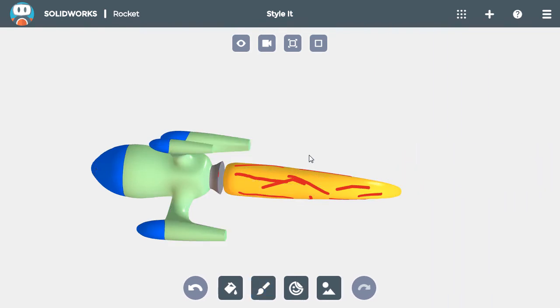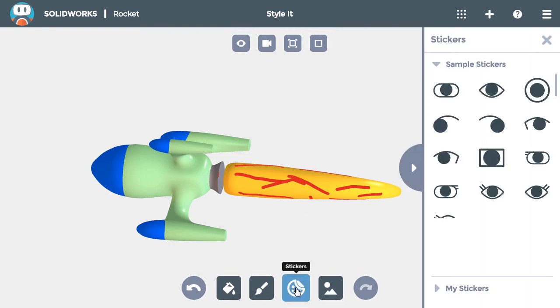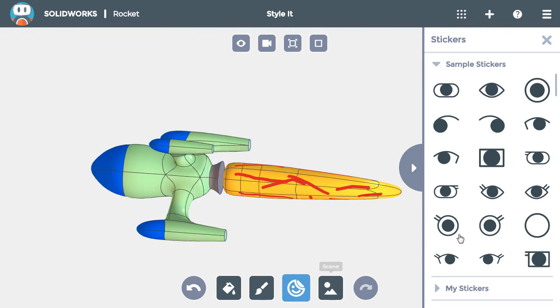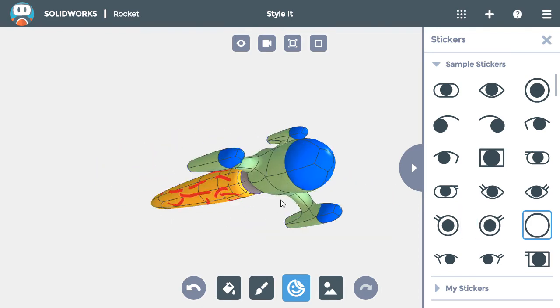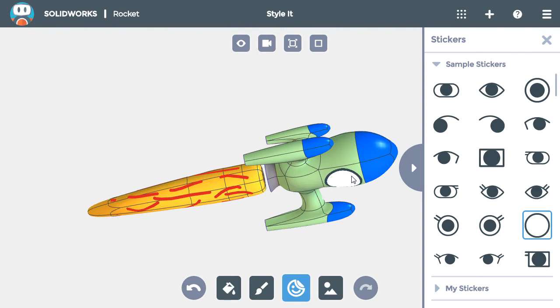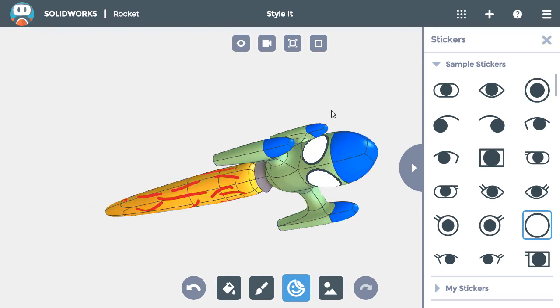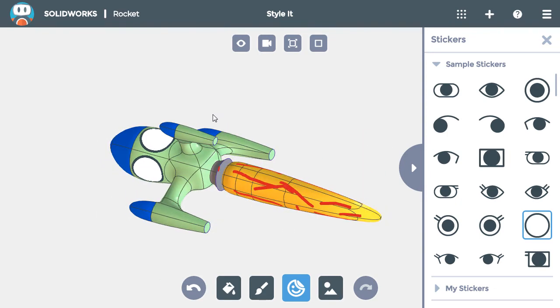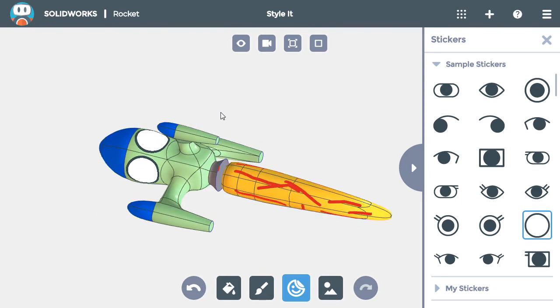Next, I want to add a few portholes to the side. Rather than trying to paint them, I'll simply click the Stickers button and find a sticker that is close to it. I'll click on it to make it active, then click on the faces of the main body that I want to add the sticker to. With four portholes added beneath the cap on the main body,